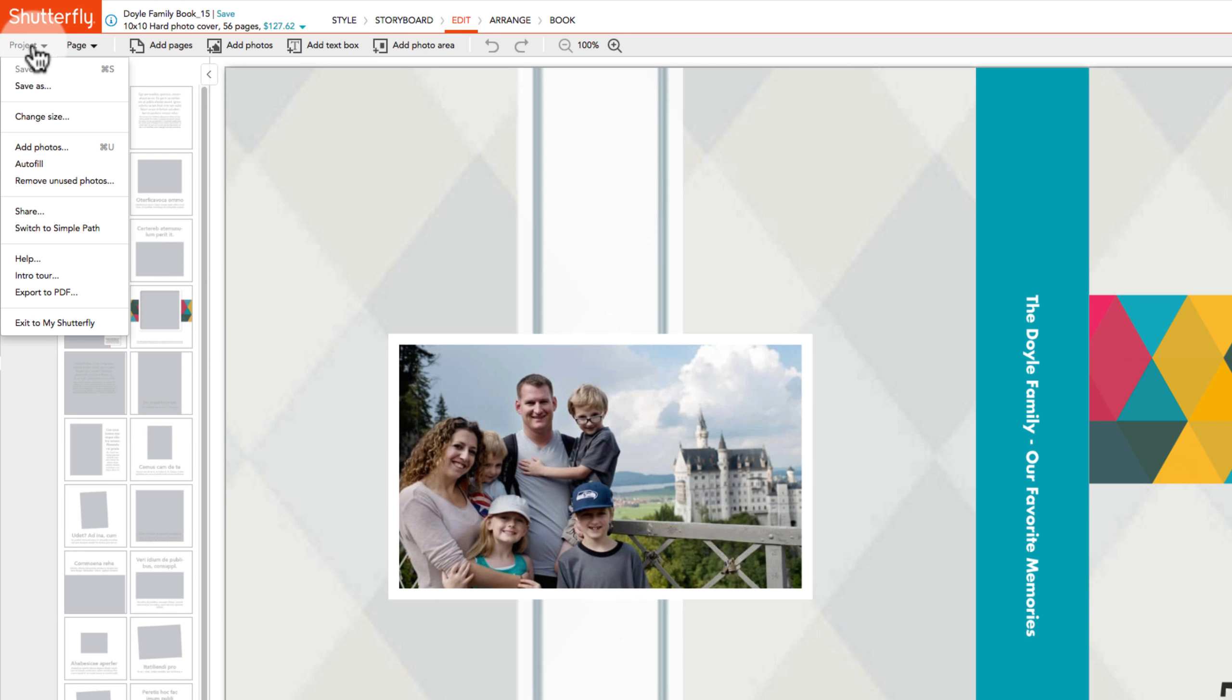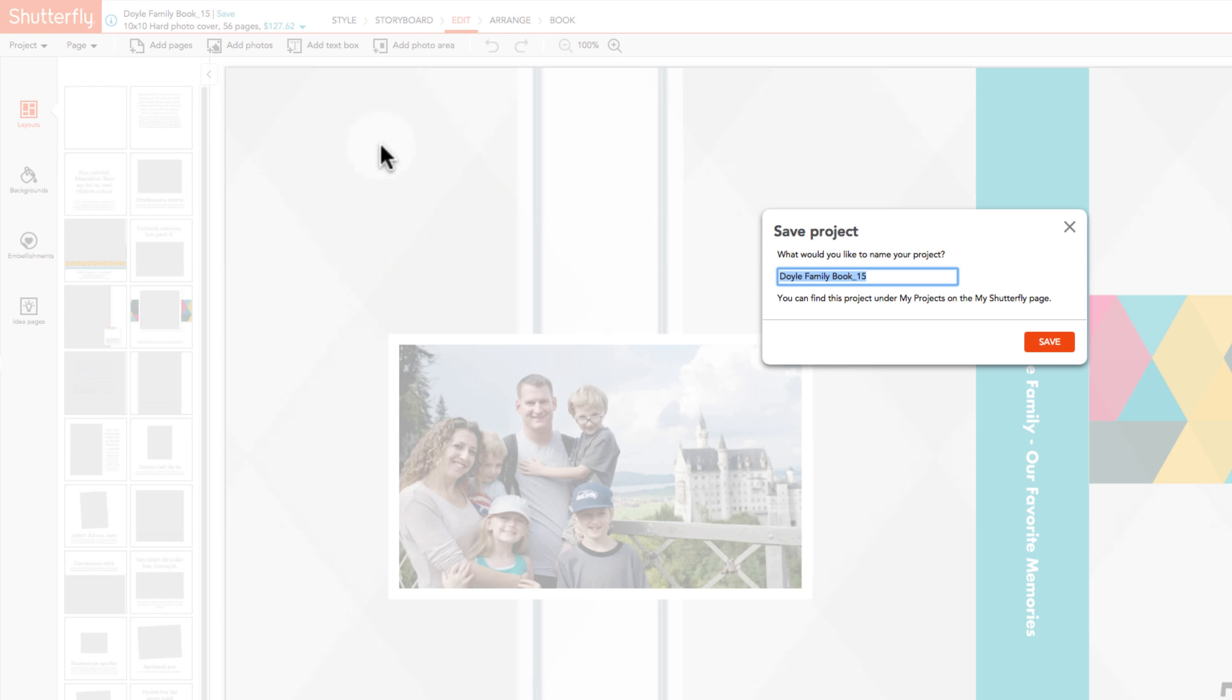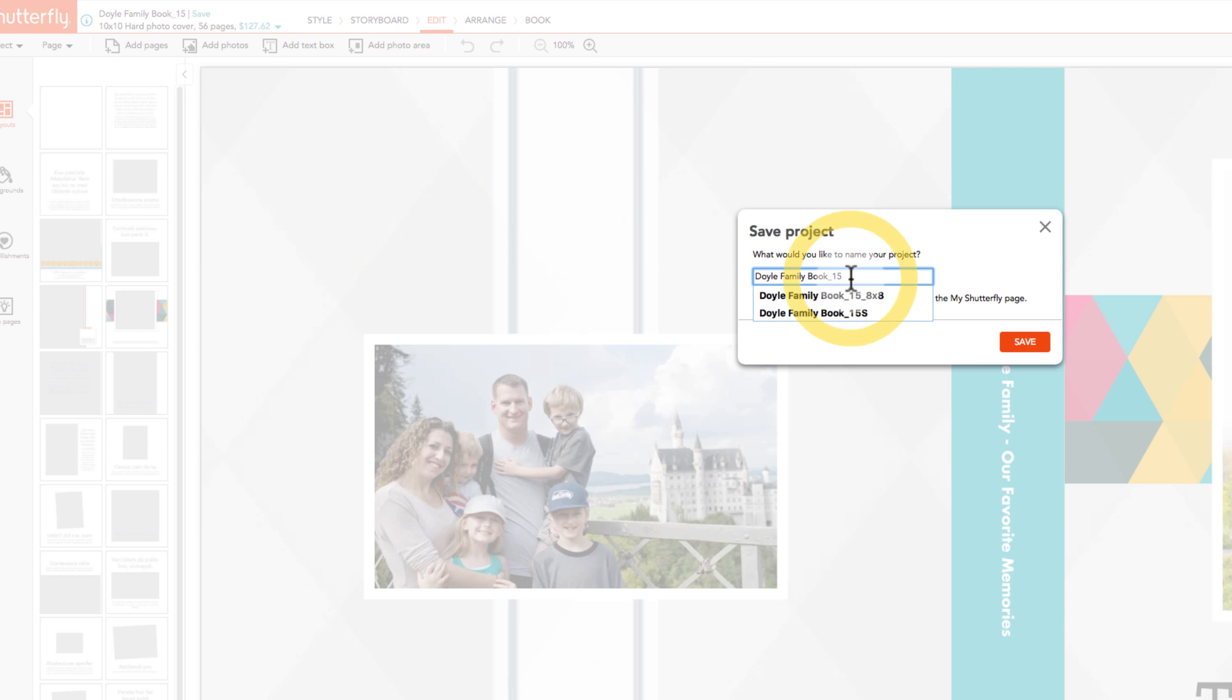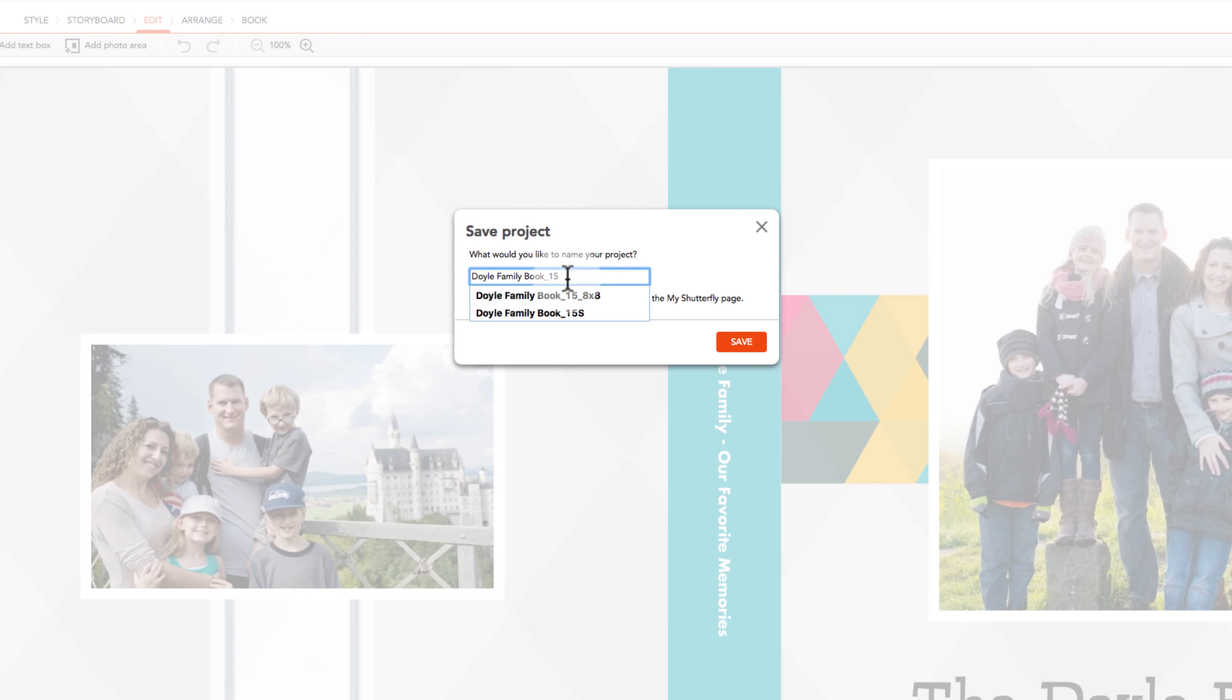First, save the existing project as a new one by clicking on the project menu and selecting Save As and filling in a new name.